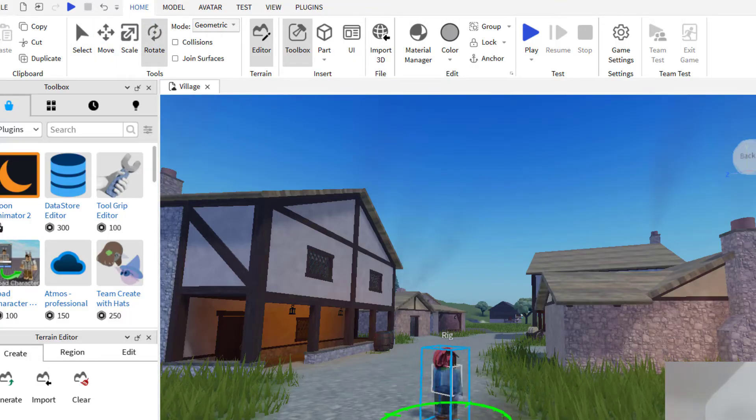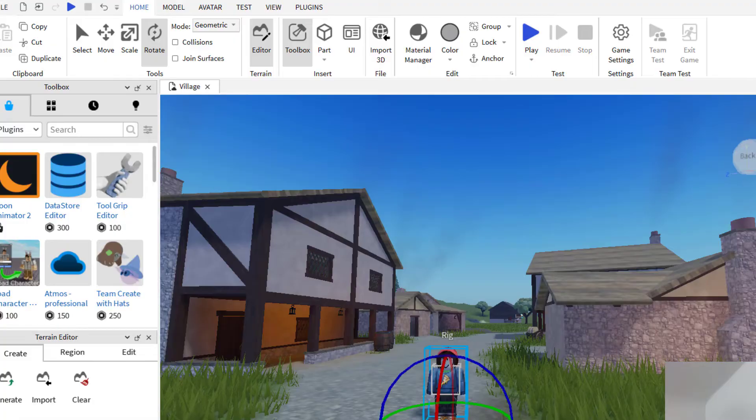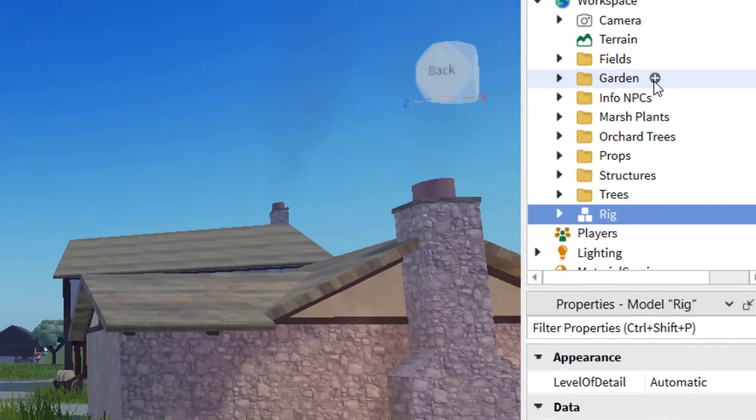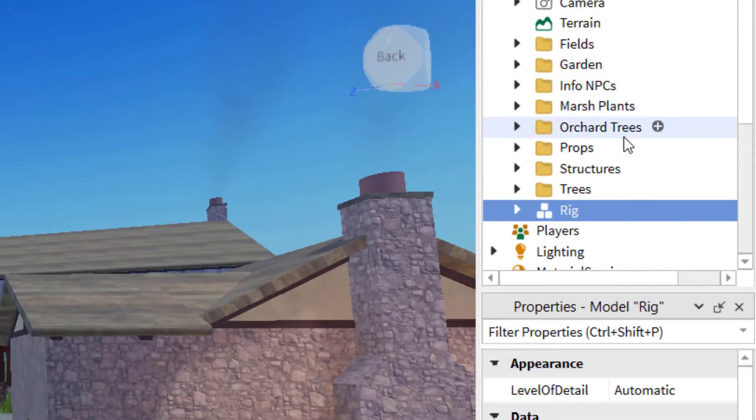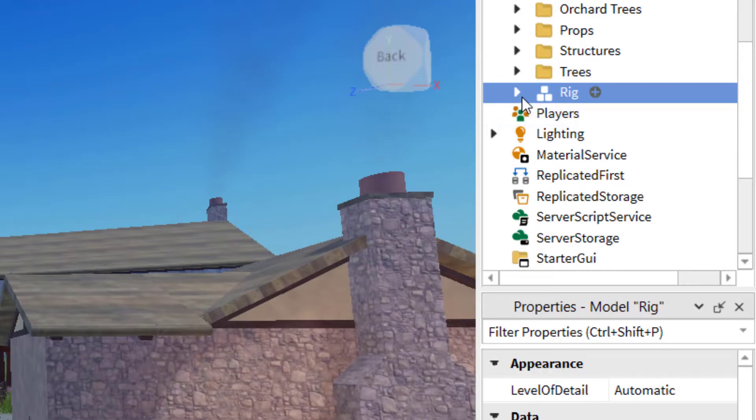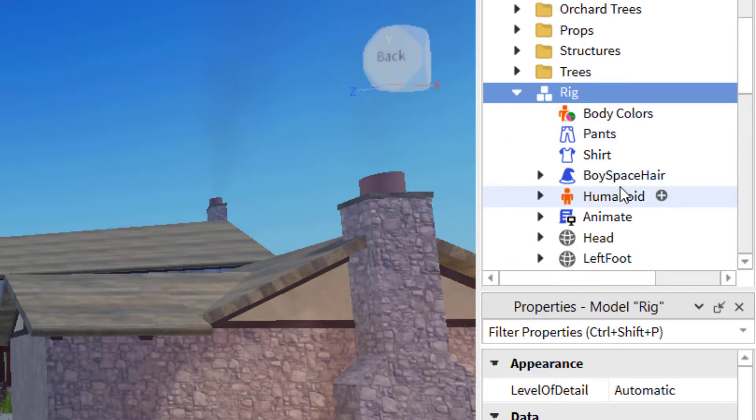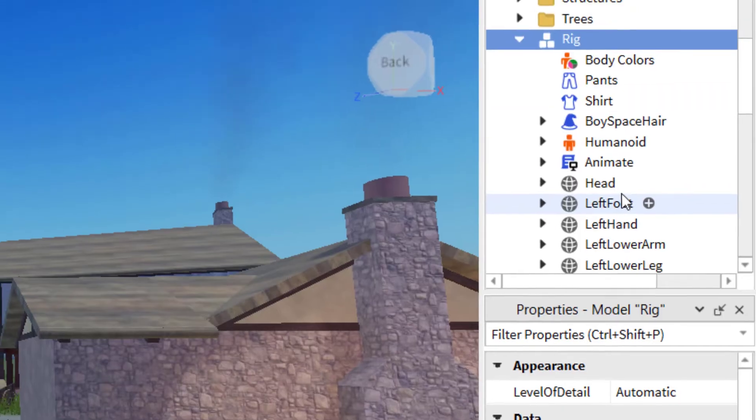So I'm going to rotate this so it faces the front, and you can edit your avatar by clicking it and then going to the right-hand side on the Explorer. Under rig, you can rename that whatever you would like to rename it. You can change anything about your avatar.